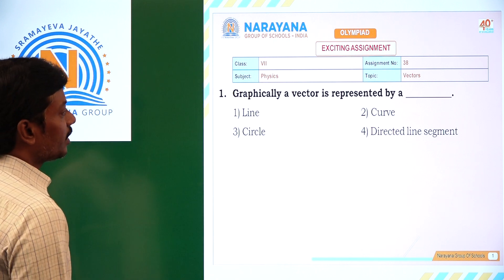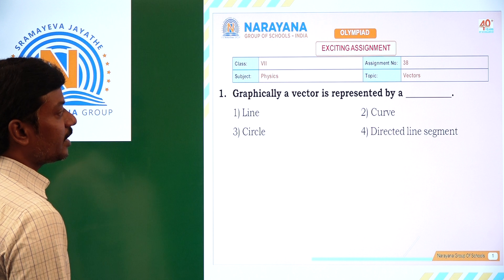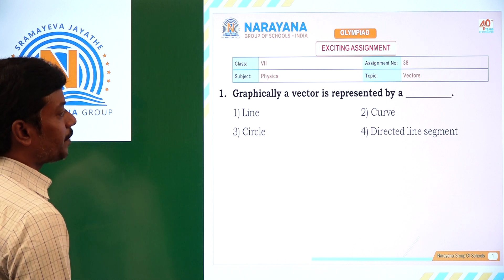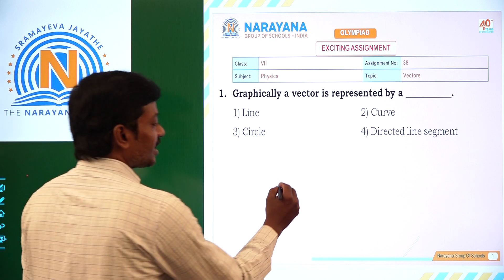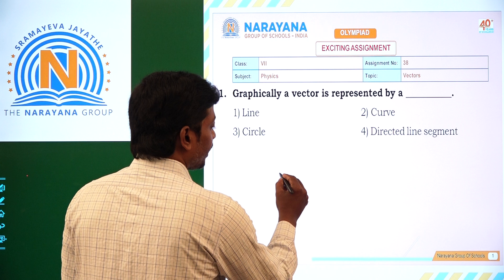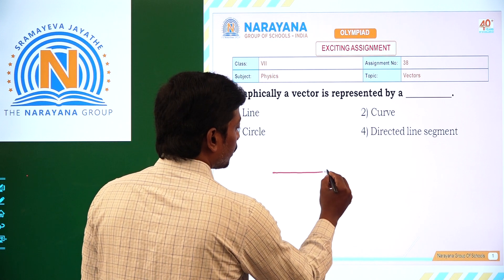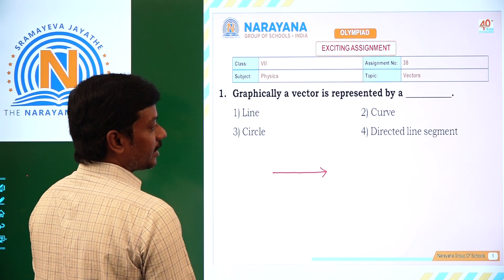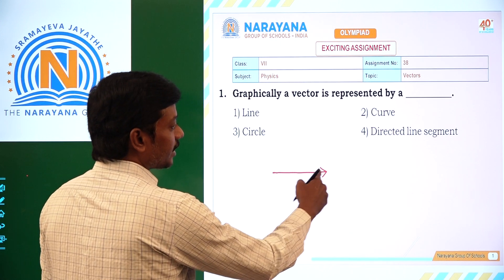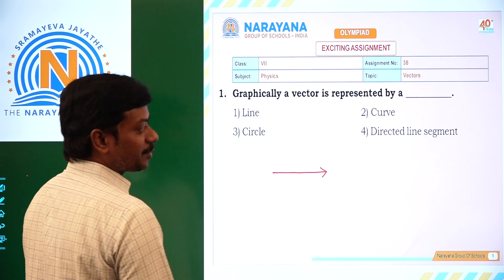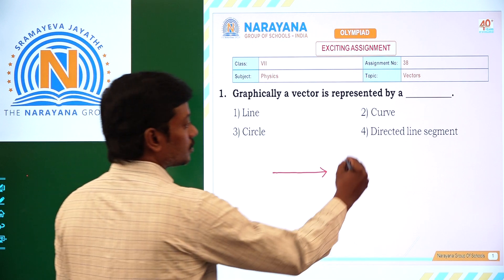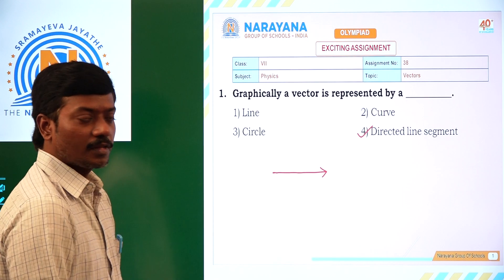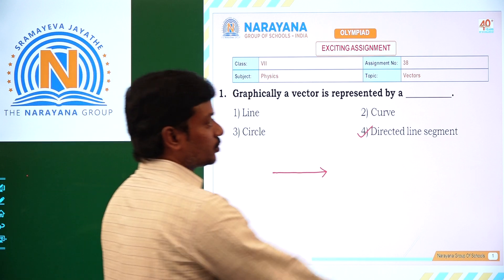The first question: graphically, a vector is represented by. Graphically, a vector is represented by a directed line segment. That's why the 4th option is correct. Let's see the next question.